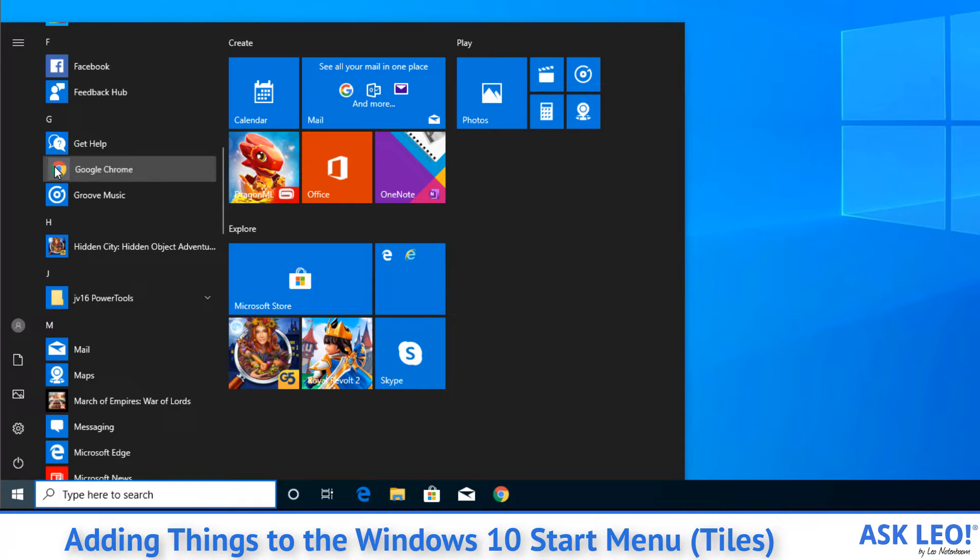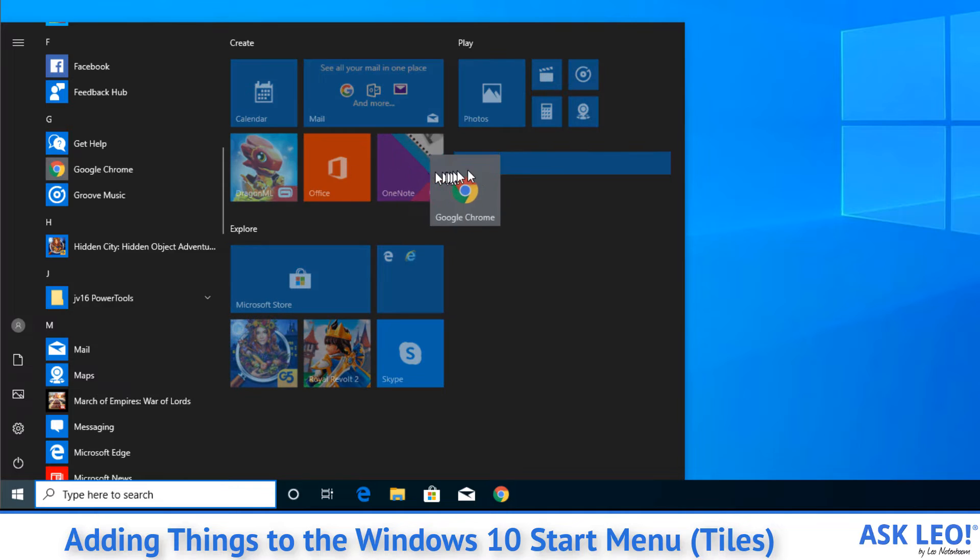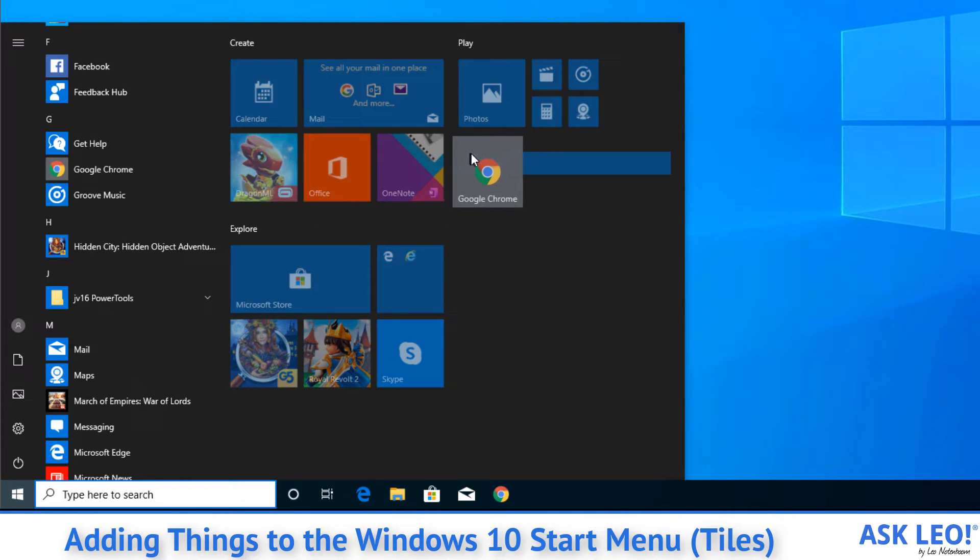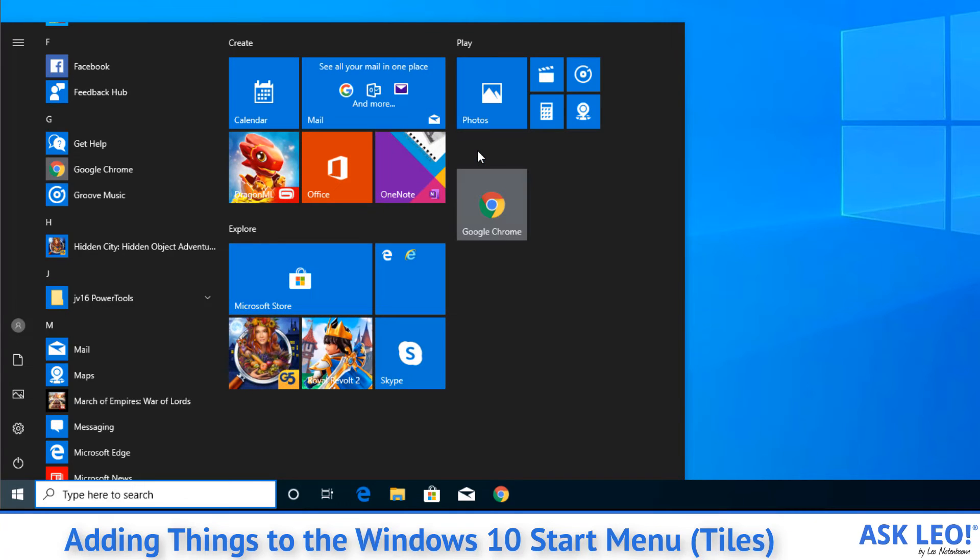click, hold, and drag the icon from that lengthy list over to the position you want it in on the Start Menu and release. Same idea as what we did before.